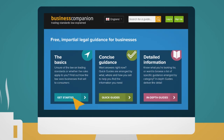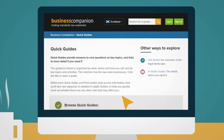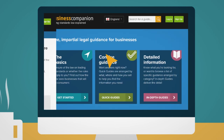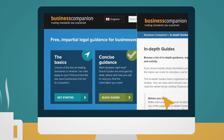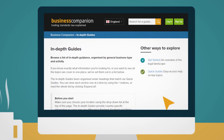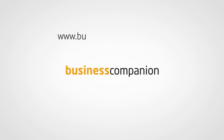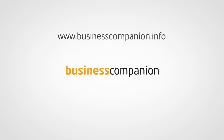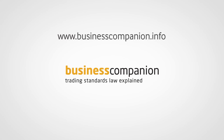If you want answers right now, quick guides are there to help you find the information you need. If you are looking for more detailed guidance, then take a look at our in-depth guides. www.businesscompanion.info — Trading Standards Law Explained.